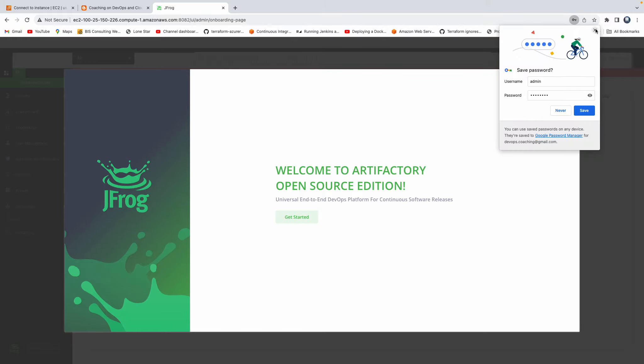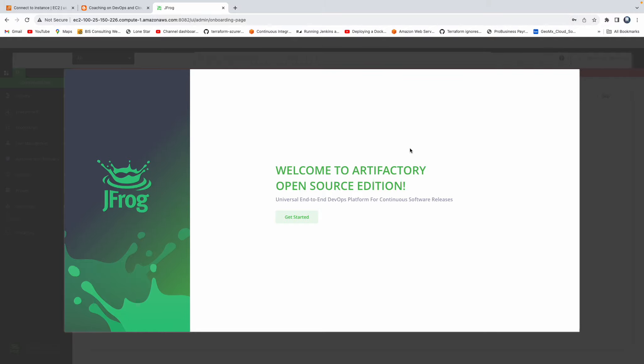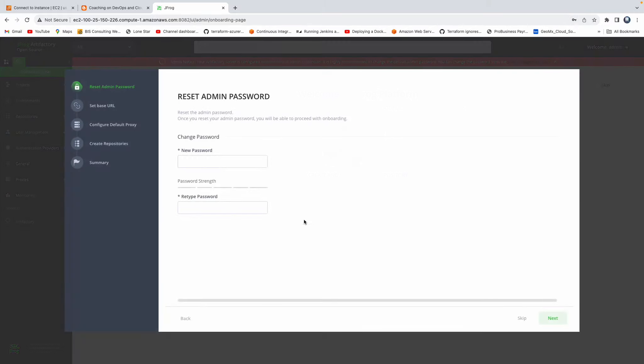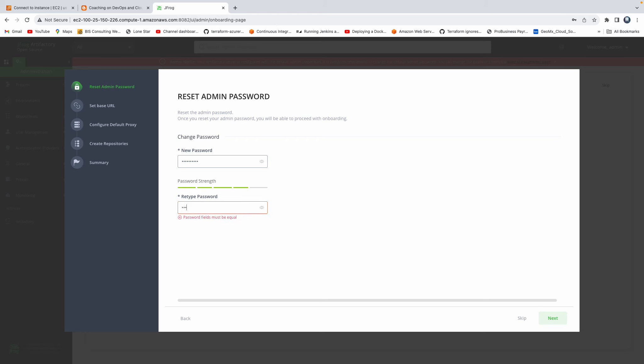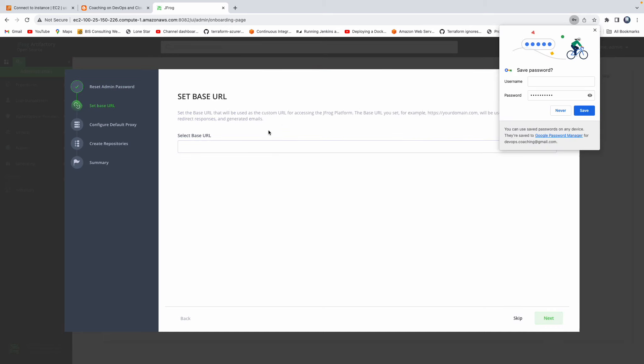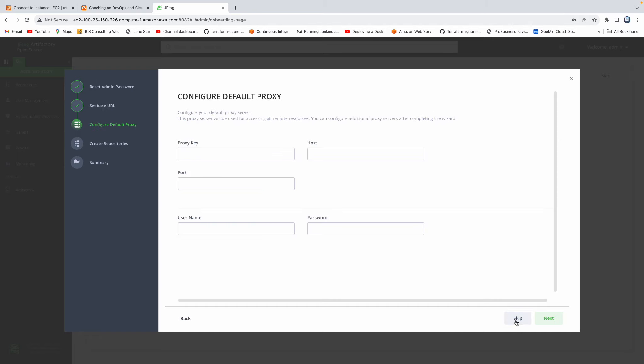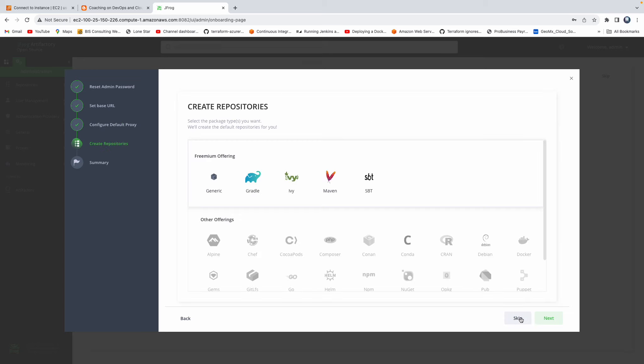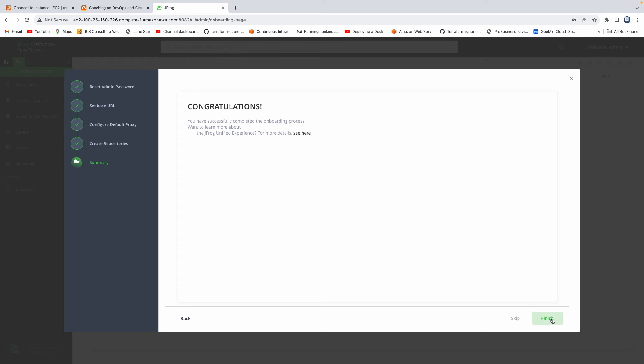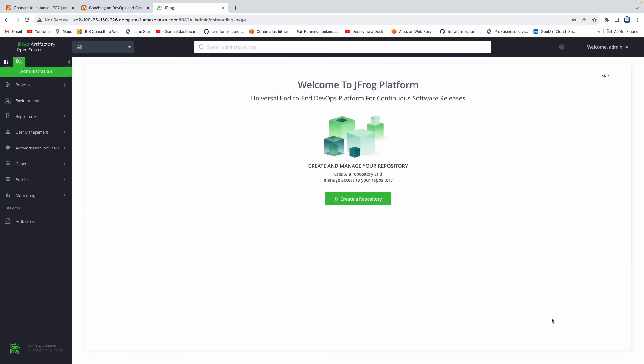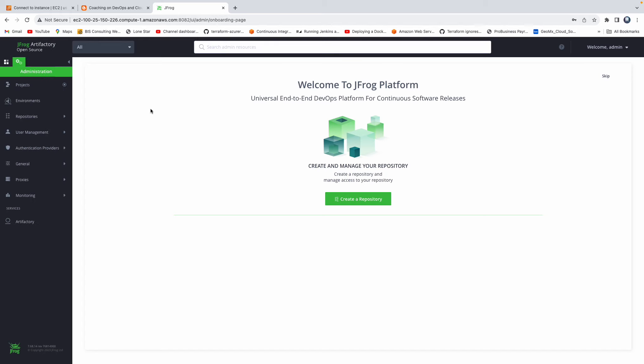There you go. So now it's just a formality. You can click on get started. And then we must reset admin password. So let's give some sensible name here. And then click on next. So the default admin password got changed. All this thing, I can skip it. I am not going to configure proxy for now. Skip it and then click on finish. So yeah, so that's it. So that's how you would configure Artifactory.